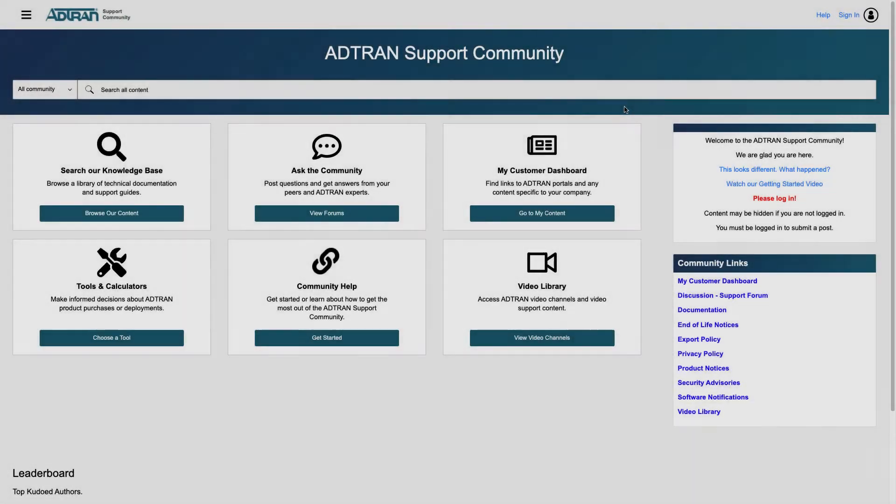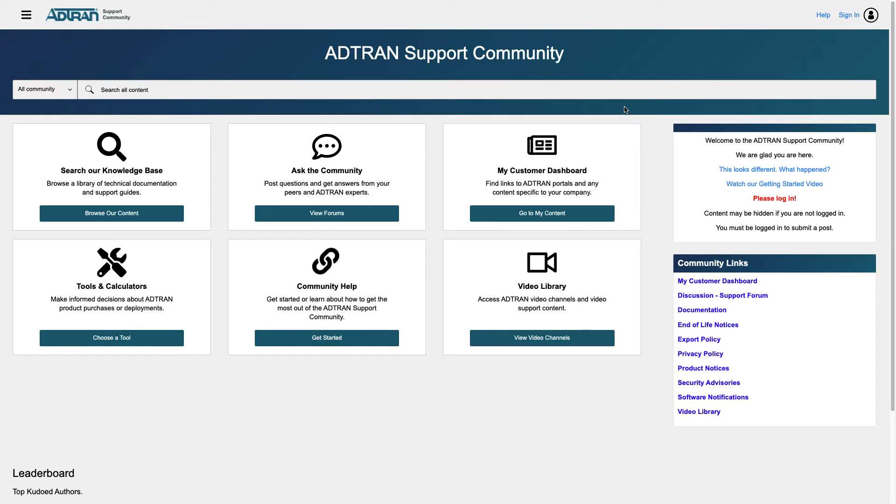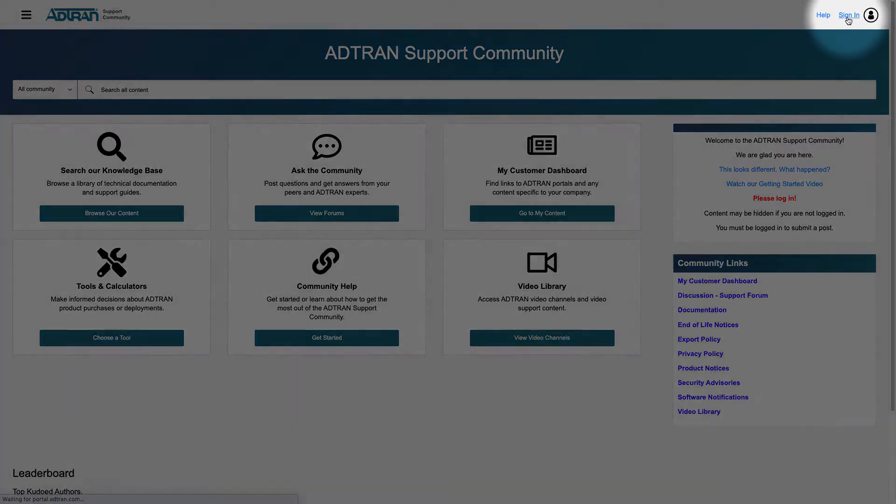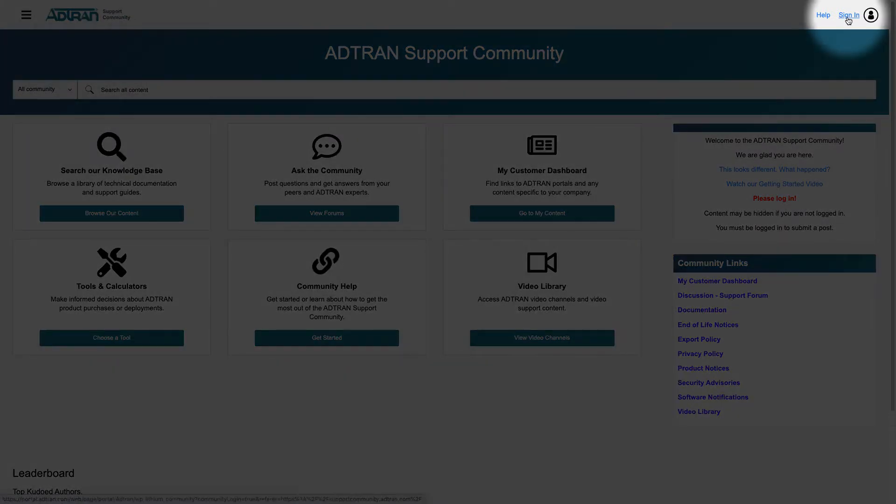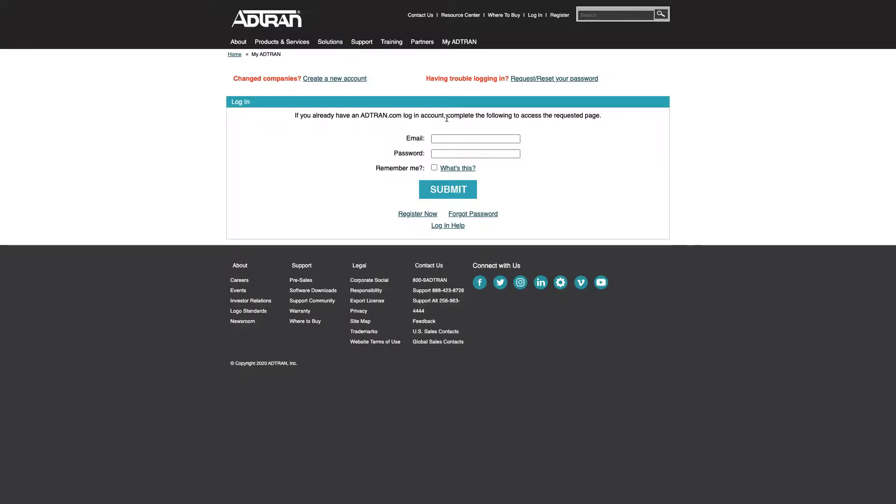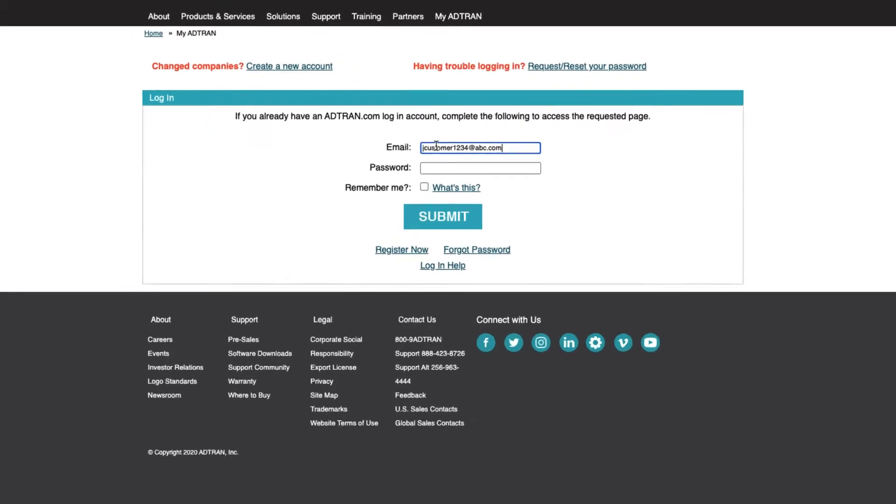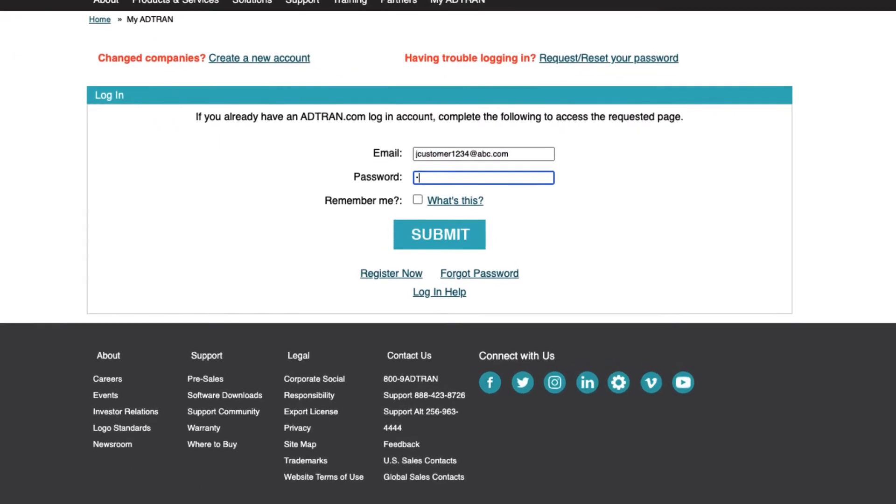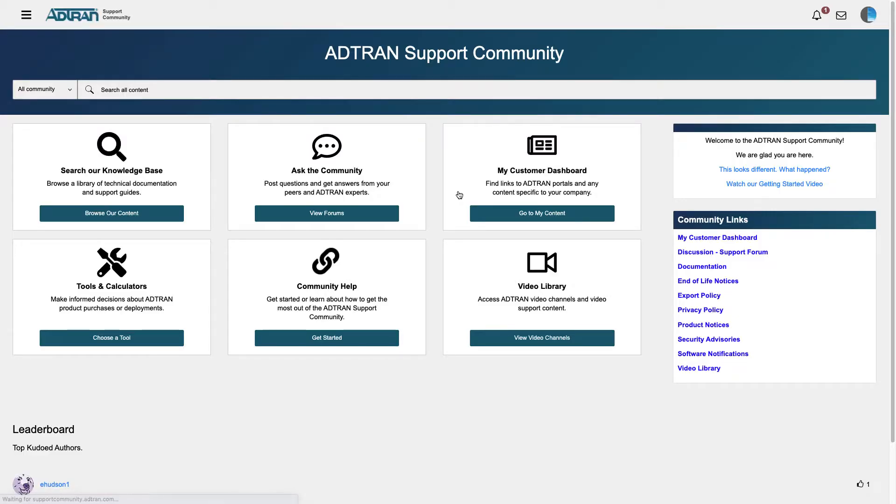In this tutorial, you will learn how to open and follow up on a support case at adtran.com. Begin at supportcommunity.adtran.com and click Sign In in the upper right. After entering your adtran.com credentials, you'll be returned to this landing page.